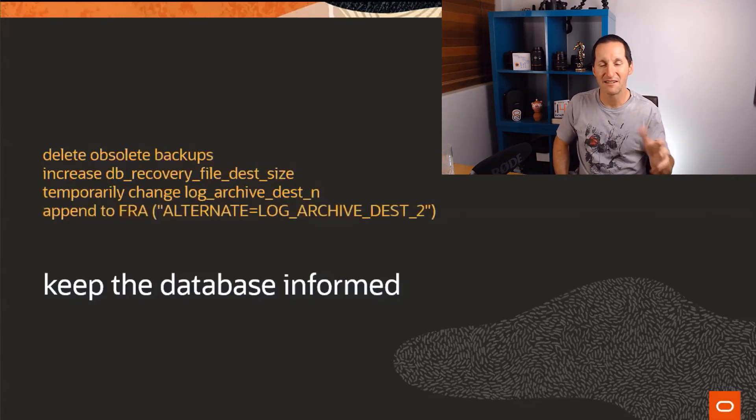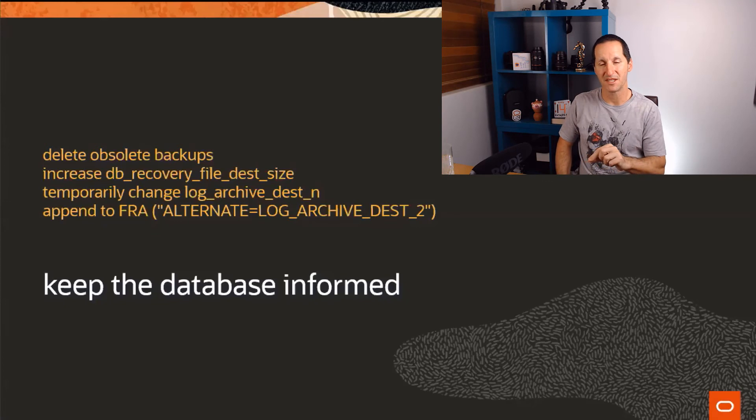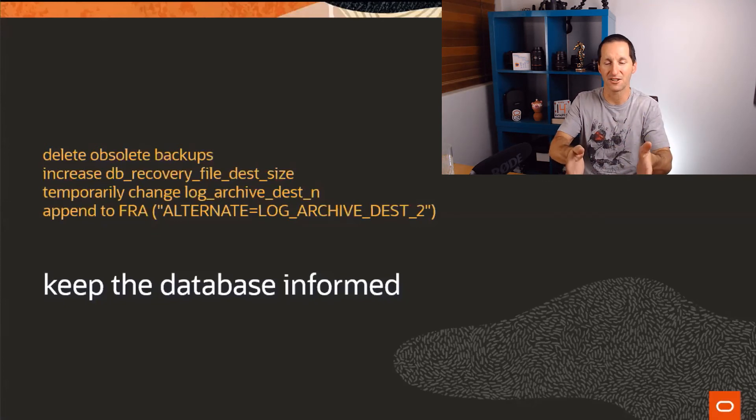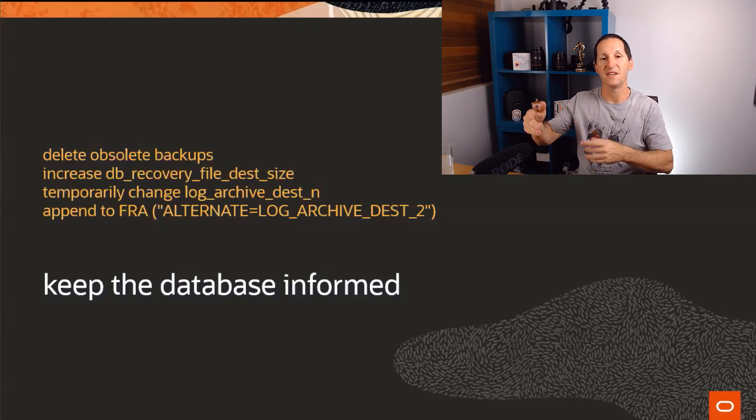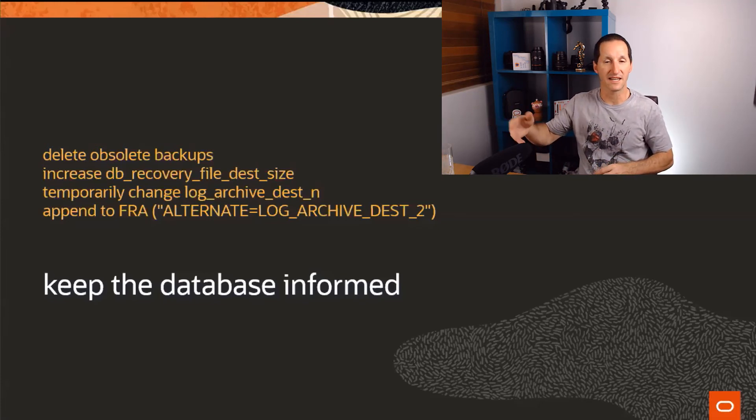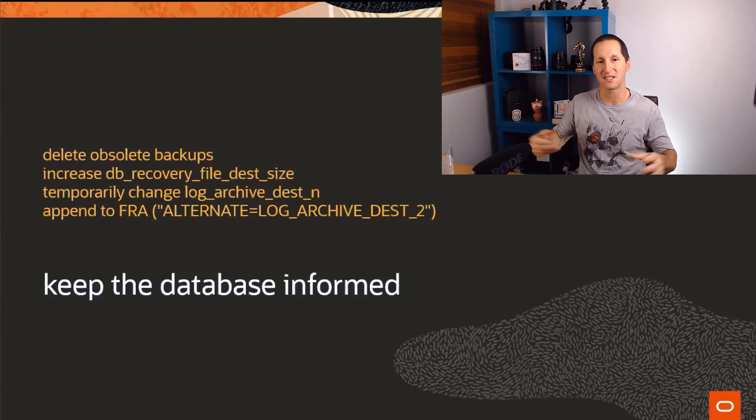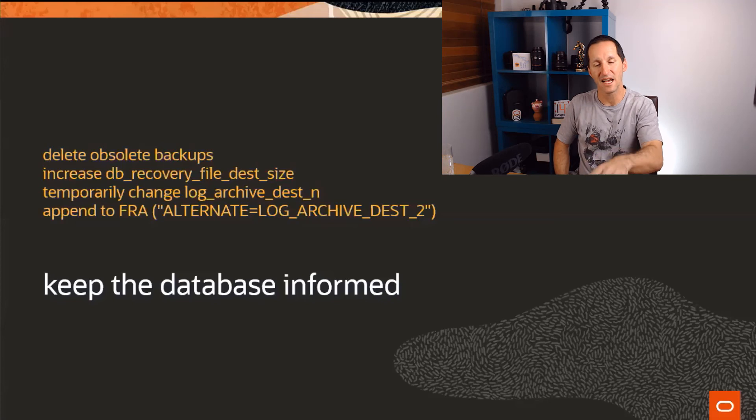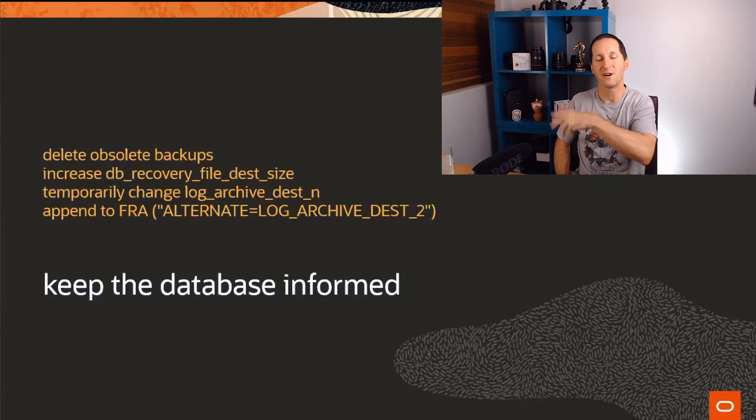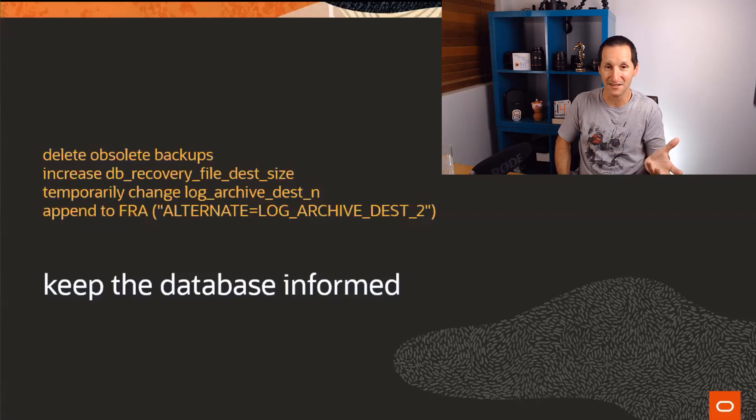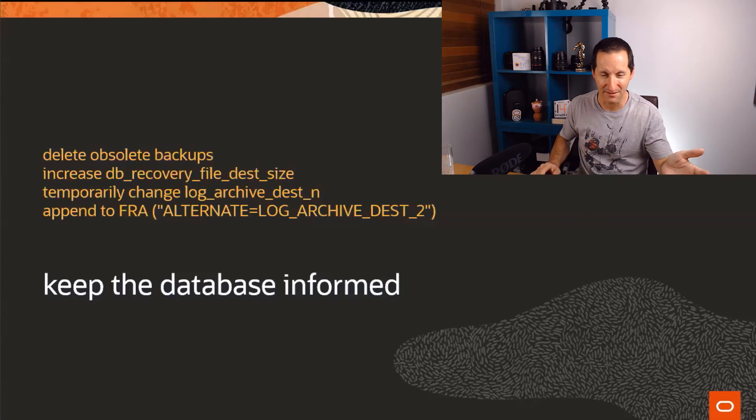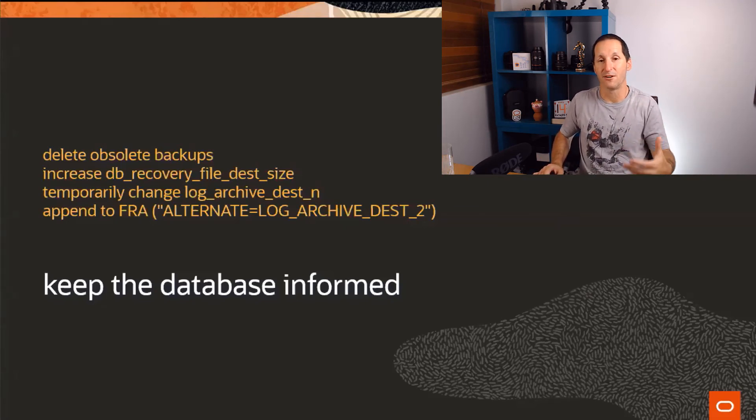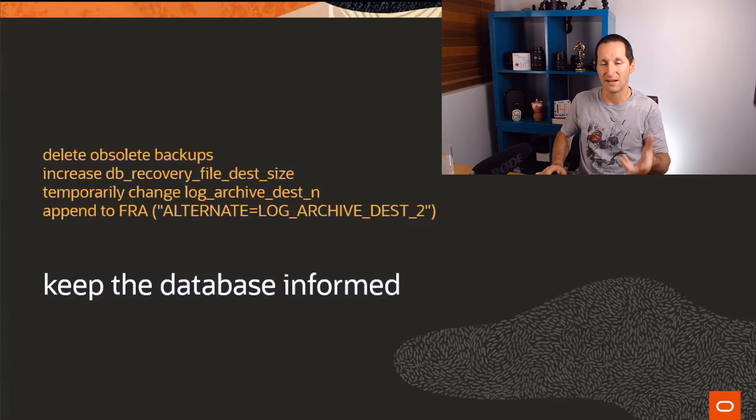A slight variation of that is if you are using the flash recovery area, then what you can actually do on that parameter is say, the archive area points to the DB recovery file dest location. You can also then append to it, say alternate equals, and then another destination set in log archive dest 2. And once again, it's like a piggyback system. We use the recovery file destination first. If we can't, then we have an alternate location. Once again, it's a way of temporarily pushing archives somewhere else so people can stay active and then solving the problem by, for example, increasing recovery file destination size, deleting obsolete backups, backing up your archive logs so you can now delete them because you now have a backup, etc.